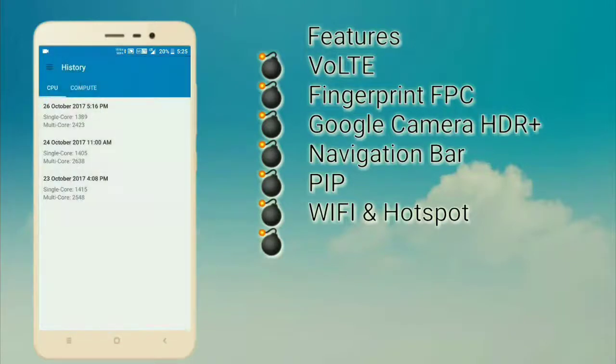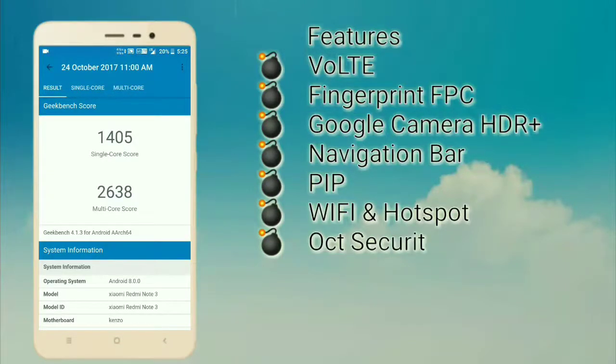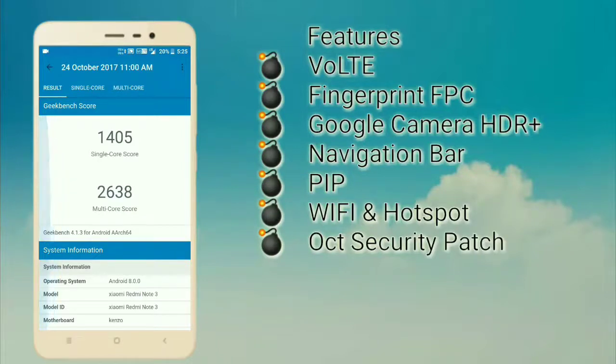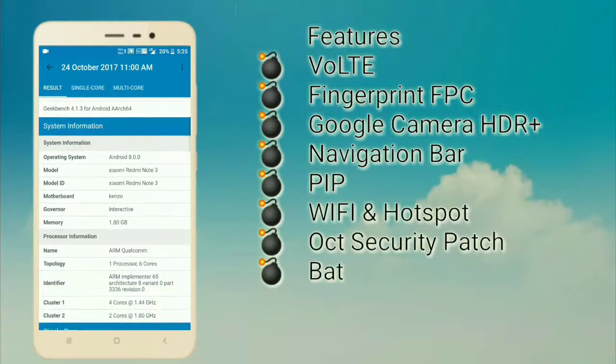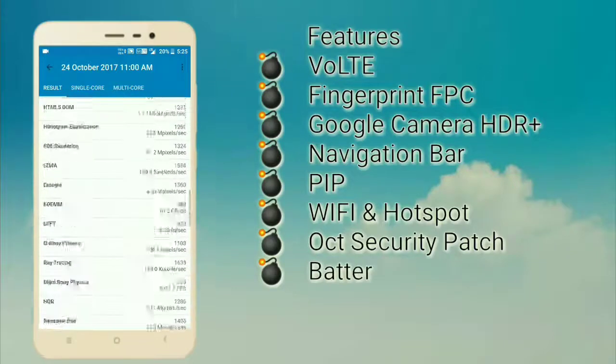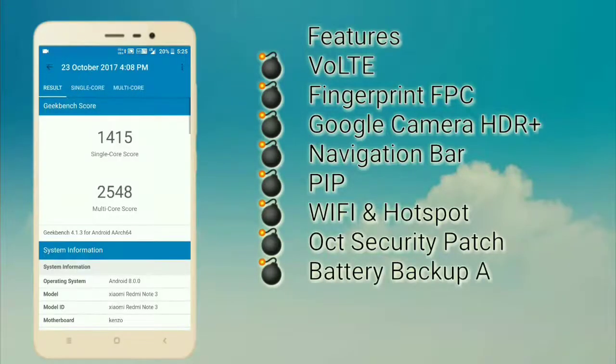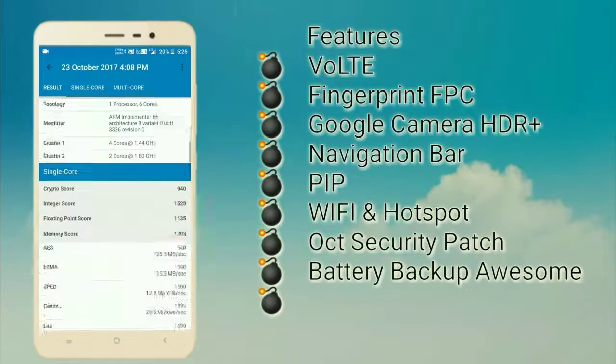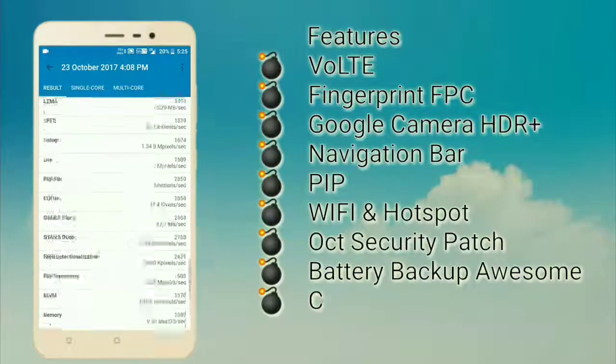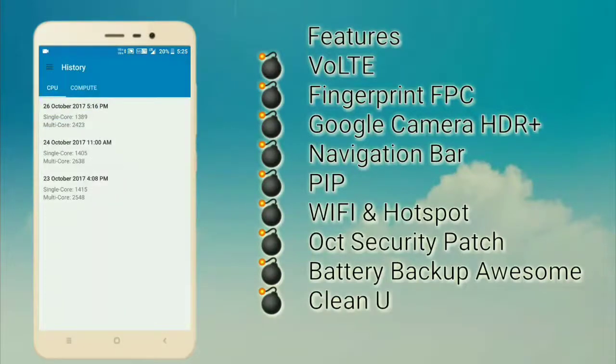Previously, I have got better scores than this one: 1405 and 2638 on Android Oreo. And another test: 1415 and 2548. As you can see, the single core is better than multi-core in this.